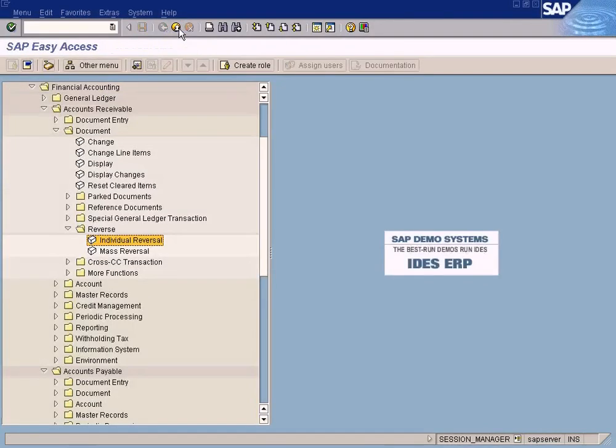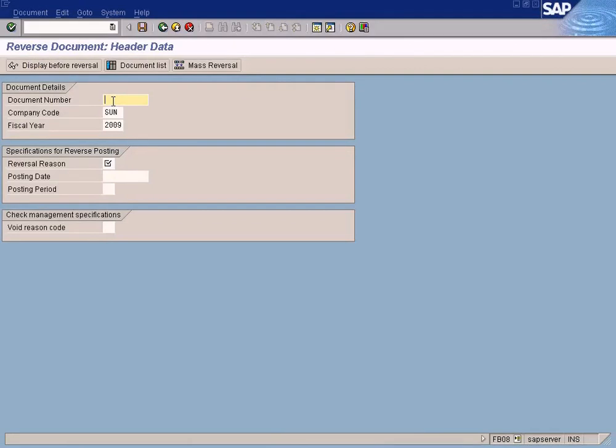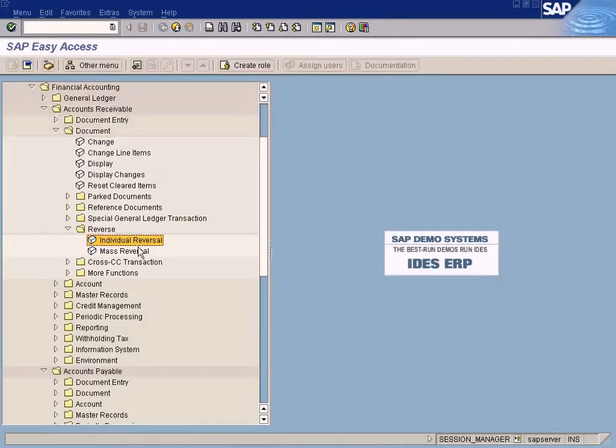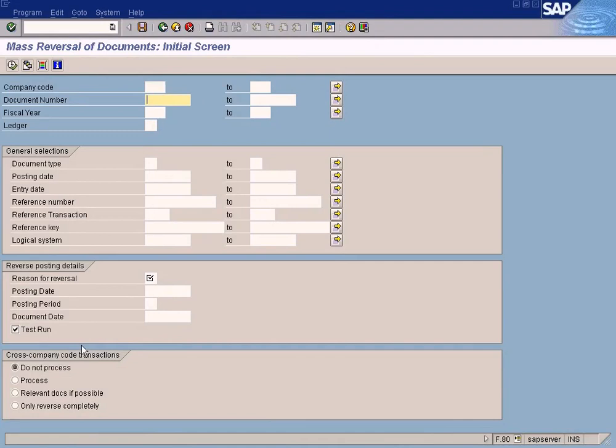But if you want to reverse only one document, you can key in a document number. What happens if you want to reverse a range of documents? Let's say 100 documents that you want to reverse. You can use this mass reversal where you can enter the document range and the company code, and then execute and reverse it.